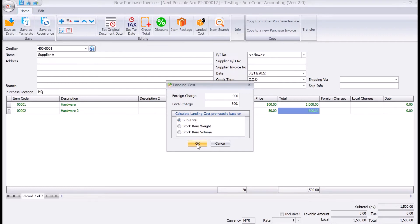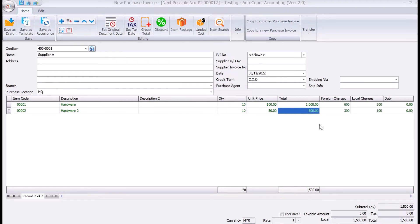Once we press OK, the system will then calculate based on subtotal — 600 and 200 for one item, and 300 and 100 for the other.